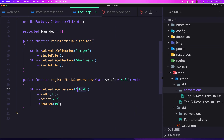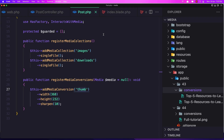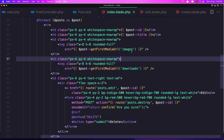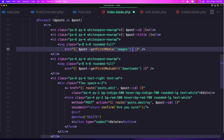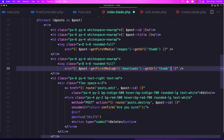Now how can we get this thumb and display it instead of displaying the original image? Let's come here and we can say `getFirstMedia()` from the images collection, and then `getUrl('thumb')`. And the same thing for the downloads — let's copy this, paste it here, remove the URL for the download, and save it.